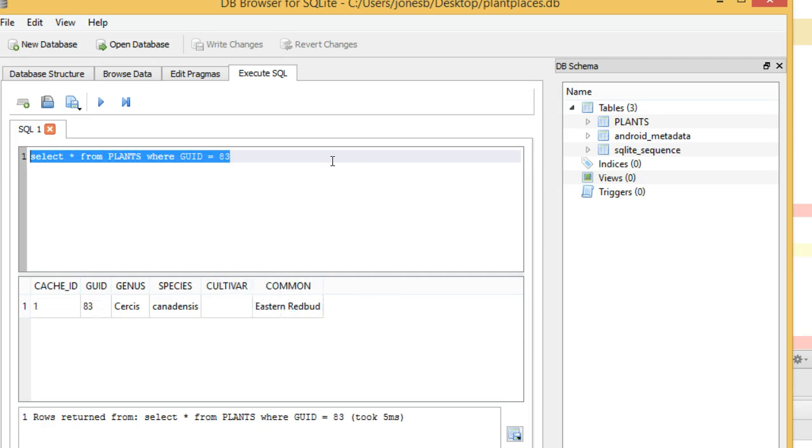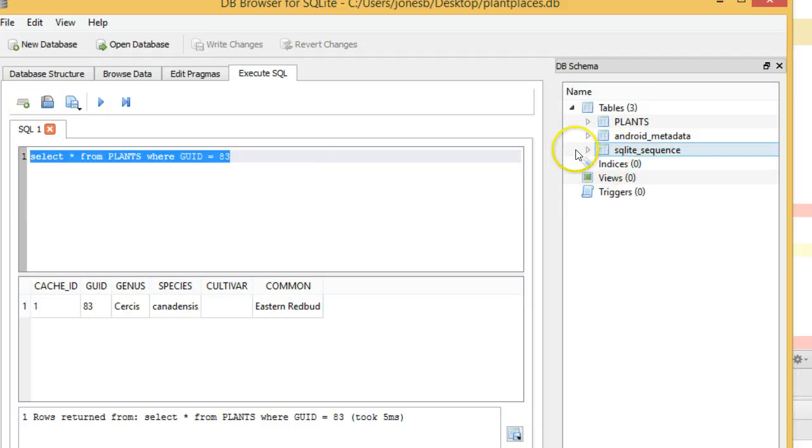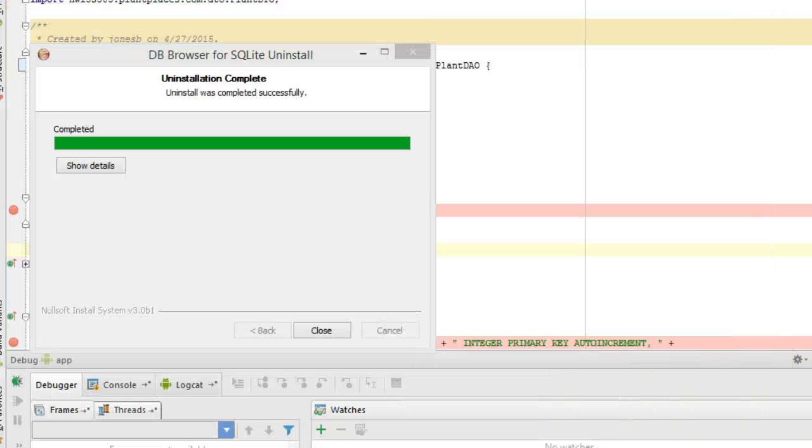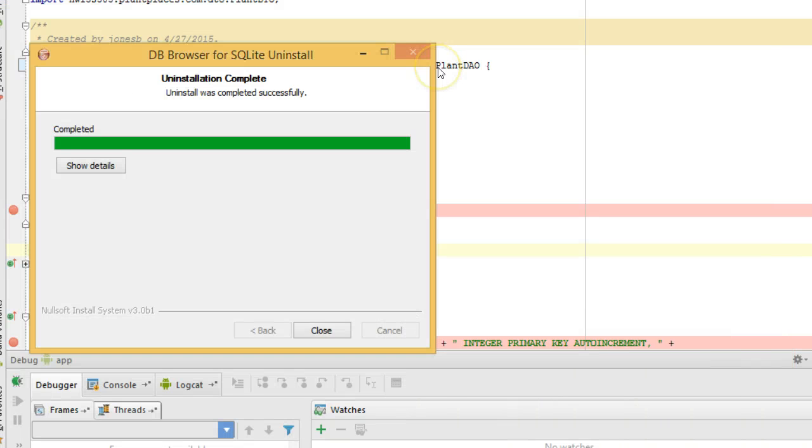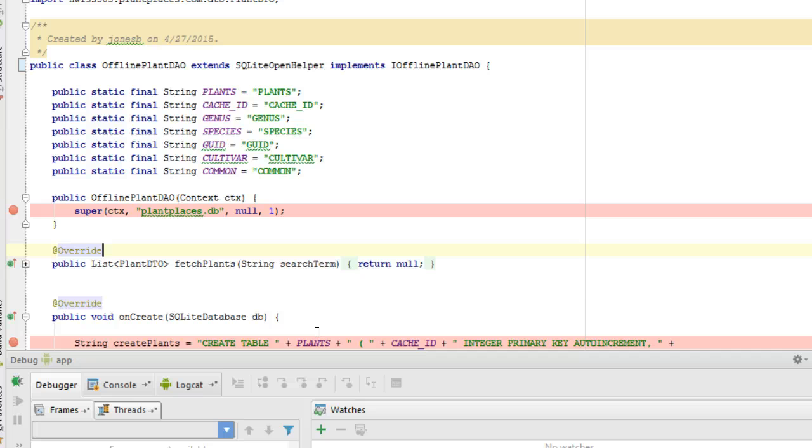So this is a good place where we can verify the data that is in our SQLite database on our device, on our emulator. We can also test out queries that we want to put inside the DAOs. We can't change anything because we're just dealing with a copy of the database. But nonetheless, it's a very functional thing that we can do.